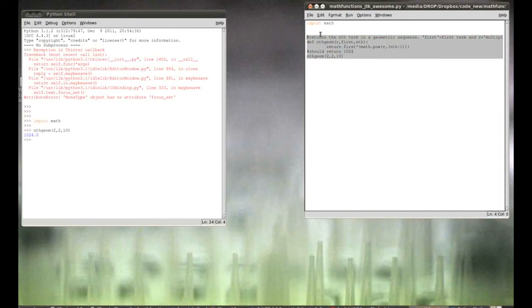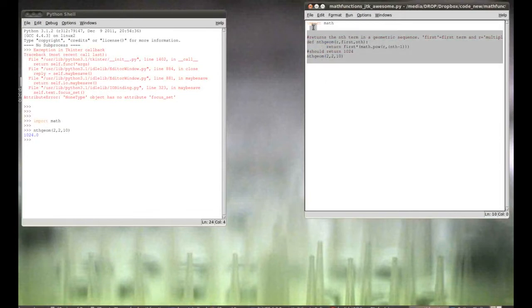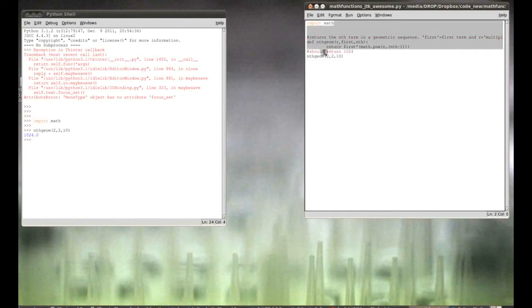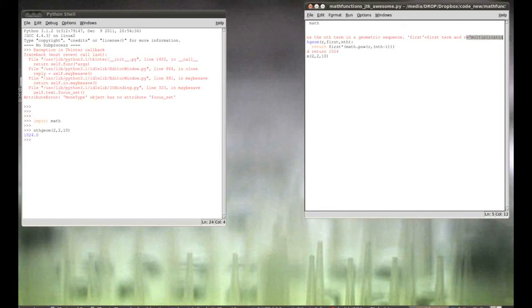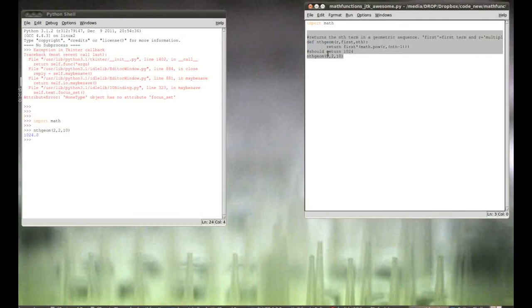And if you're an experienced Python person, an experienced math person, this would be very beginner. But to me, it was a great review, and it was a cool little function I wanted to share. So, the function is just nthGeom, takes three parameters. r is the multiplication increase in the geometric sequence. First is the first term in the sequence, and nth is the term you want to find out.